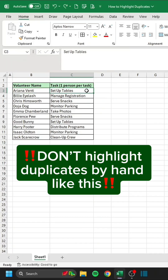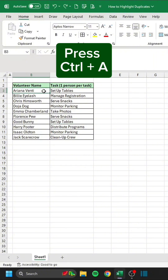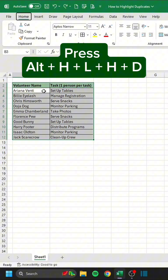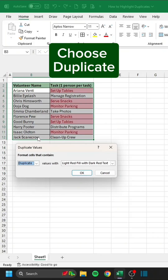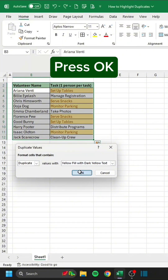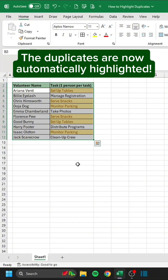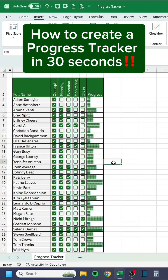Don't highlight duplicates by hand. Instead, click the table, press Ctrl-A, press Alt-H-L-H-D, choose Duplicate, change the fill and font color, and press OK. The duplicates are now automatically highlighted.